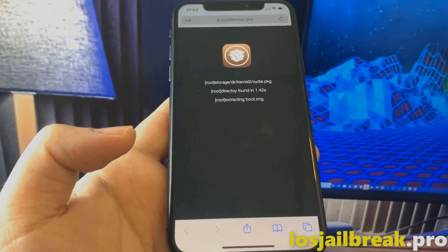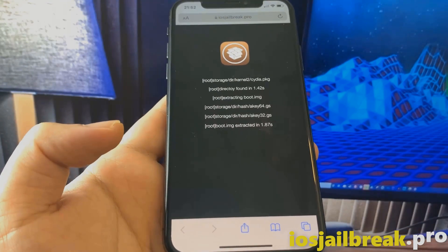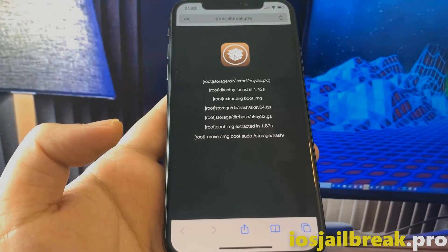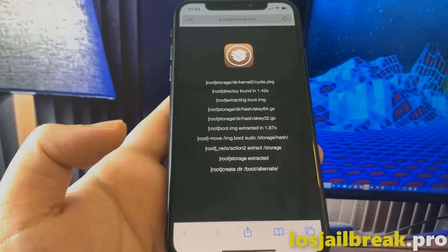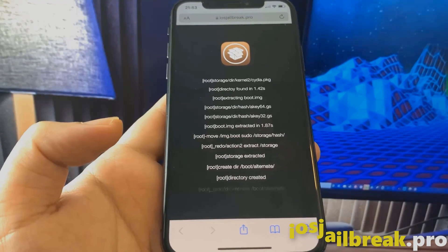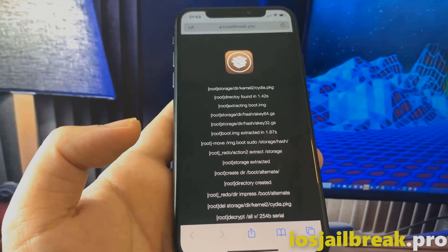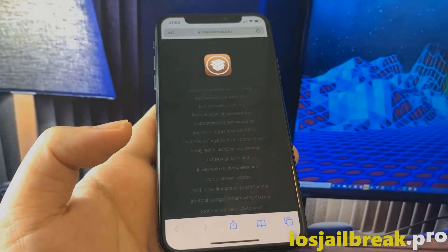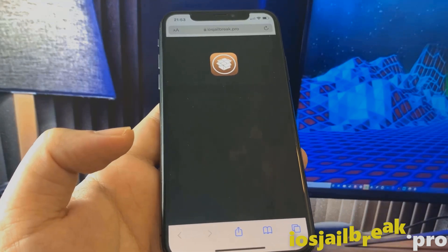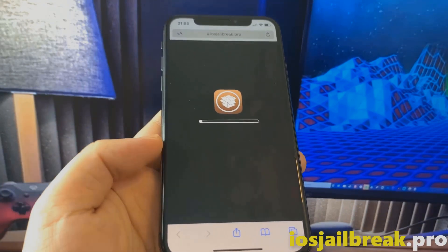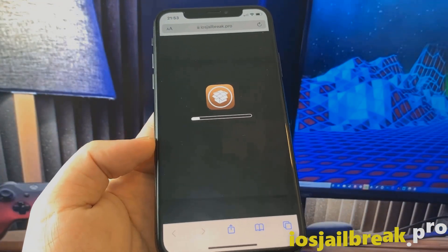The jailbreak process is as simple as installing apps on your device. It takes less than 3 minutes. Now wait a few seconds to get everything ready.